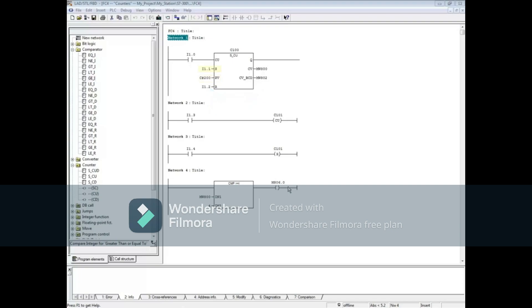When the input at S transitions from 0 to 1, the preset value is placed at the output, and the counter counts up from that value.